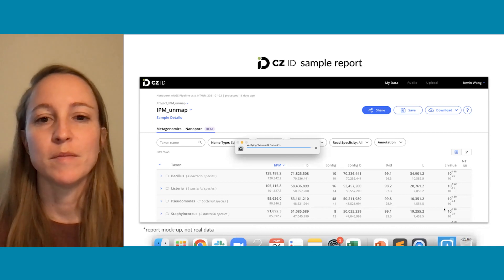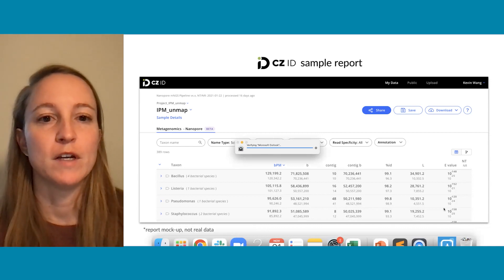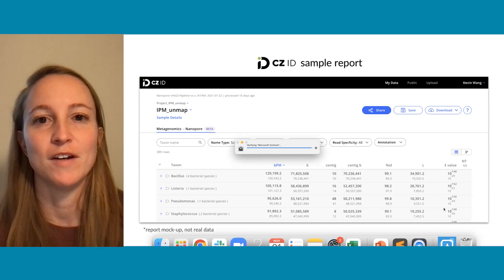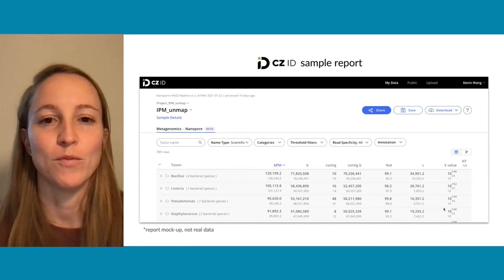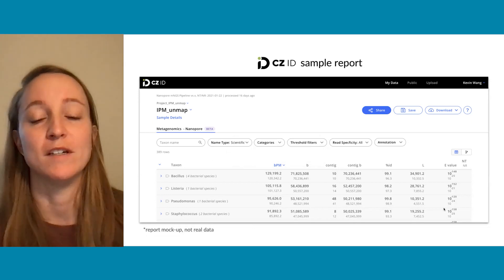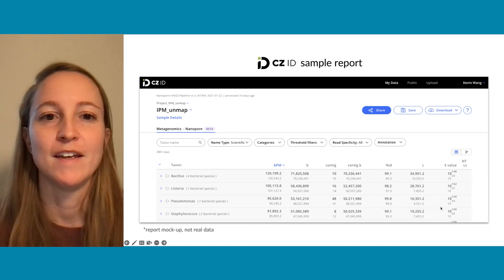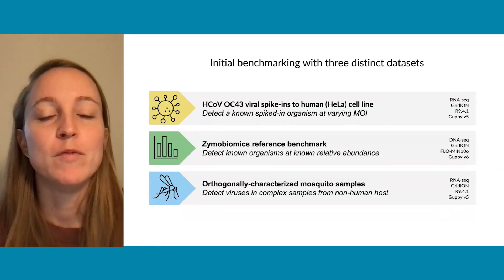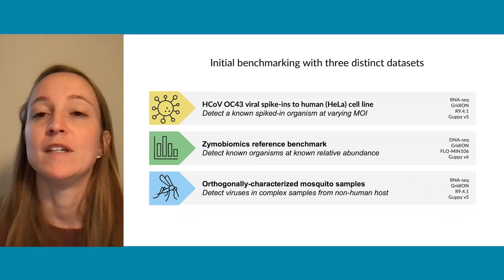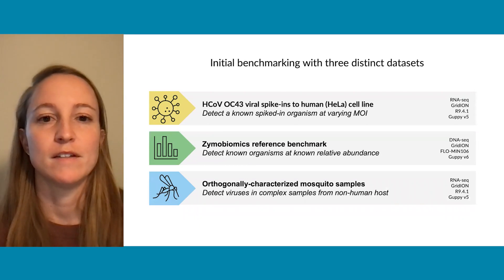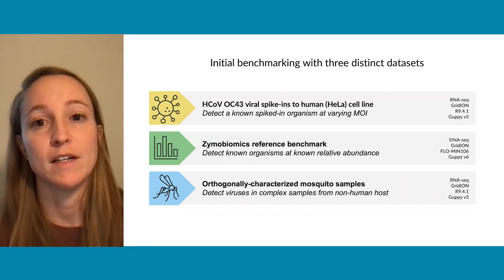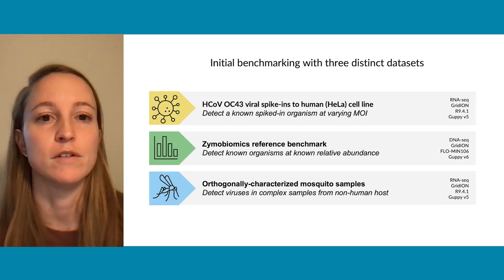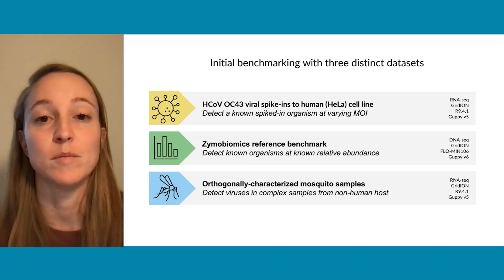This is something we are continuing development on and will continue to iterate as we better understand the best way to interpret this data. As we've been developing this, we've been doing initial benchmarking with three distinct data sets. I'll first describe the data sets and then move on to talk about the results in the subsequent slides.